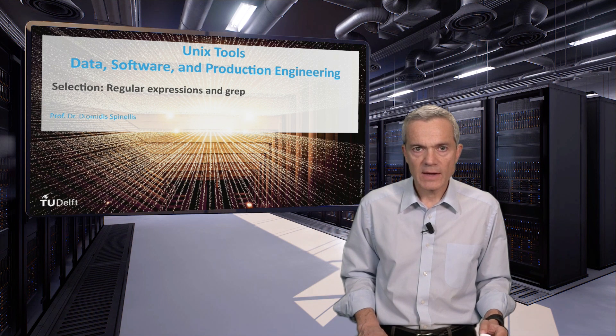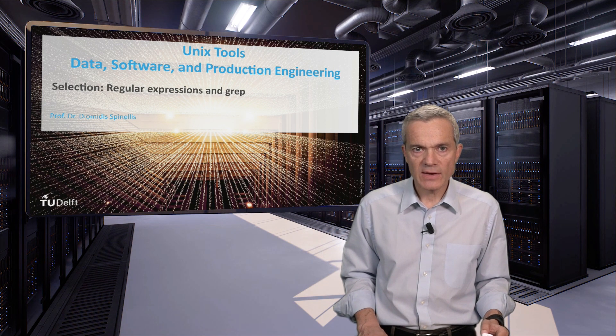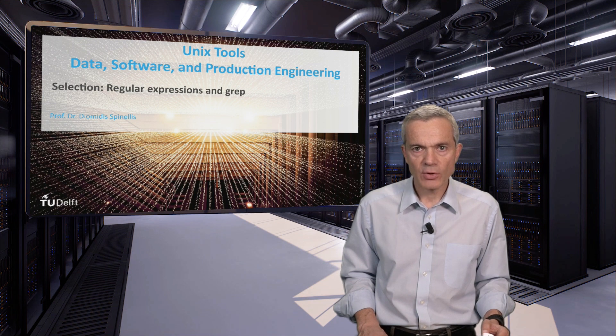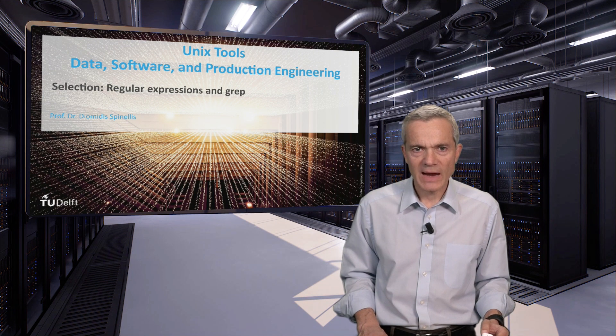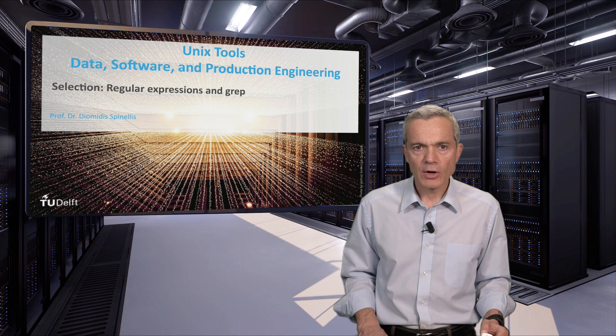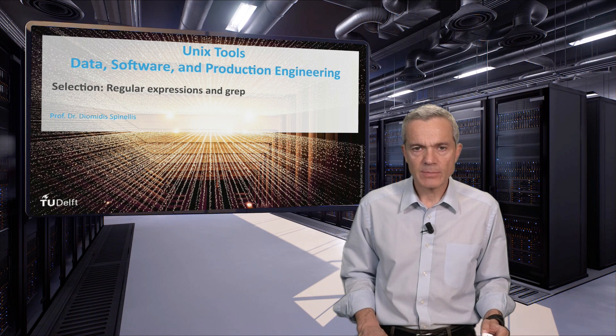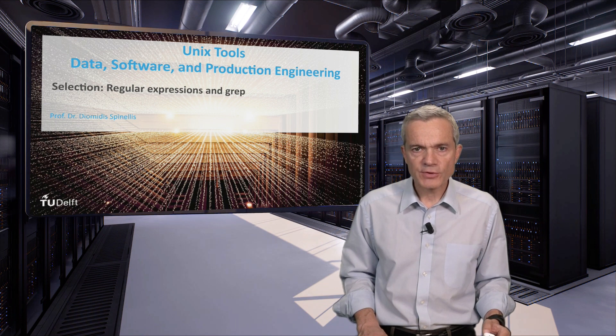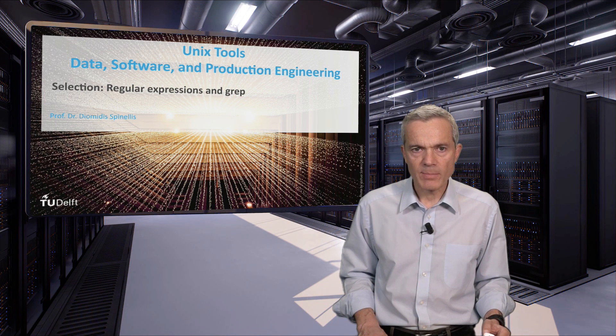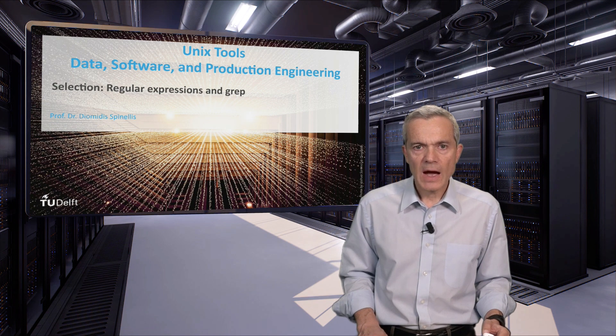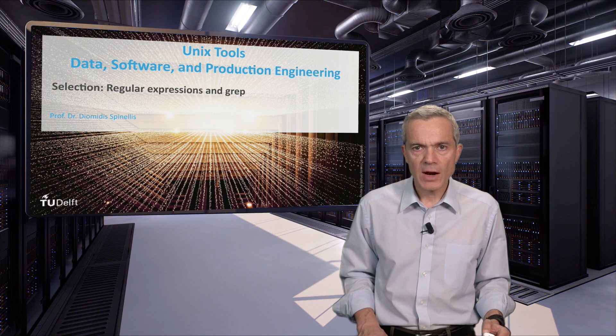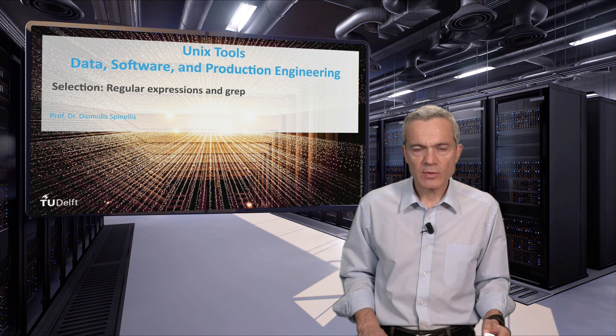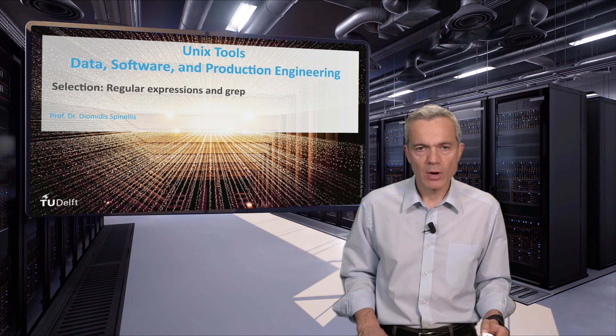The grep command is so essential that when many years ago I found myself programming in the COBOL programming language on a computer and operating system so obscure that they aren't listed even on Wikipedia, I wrote a bare-bones version of grep just to be able to do my job.